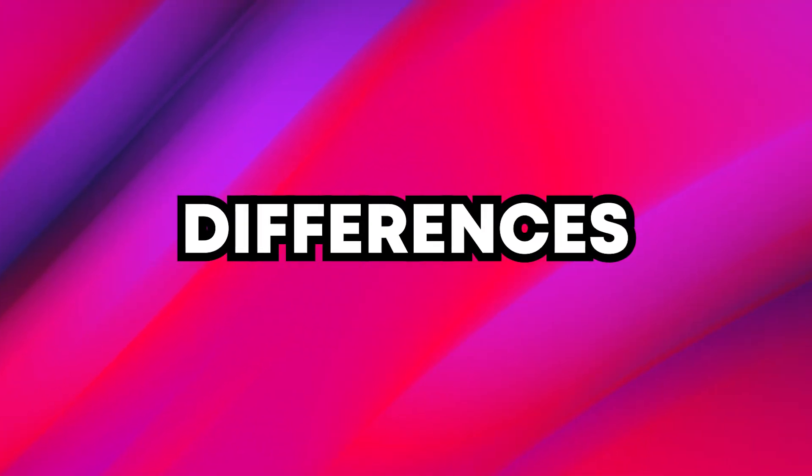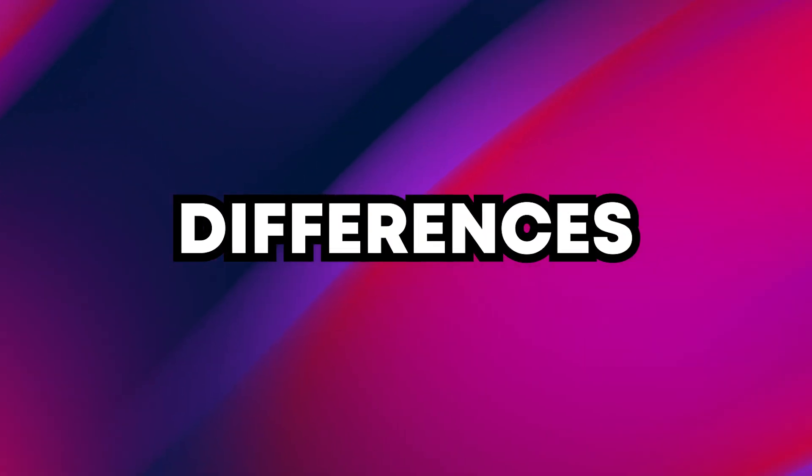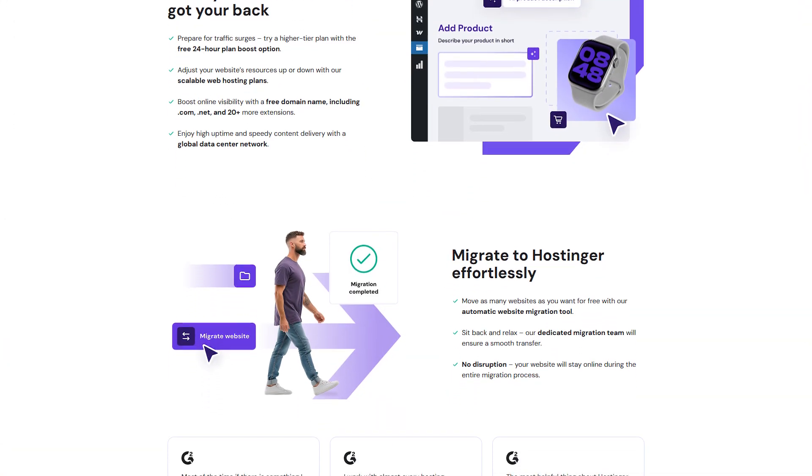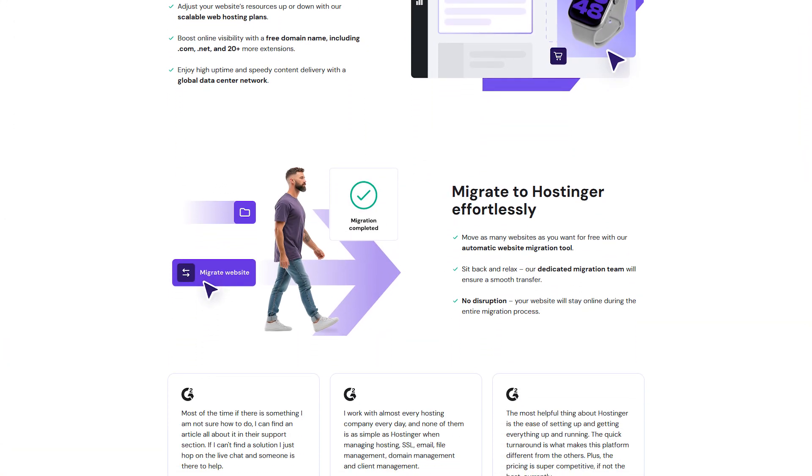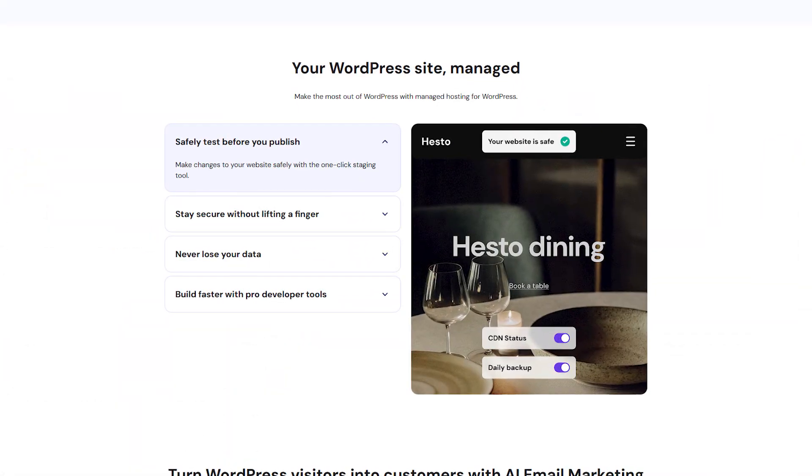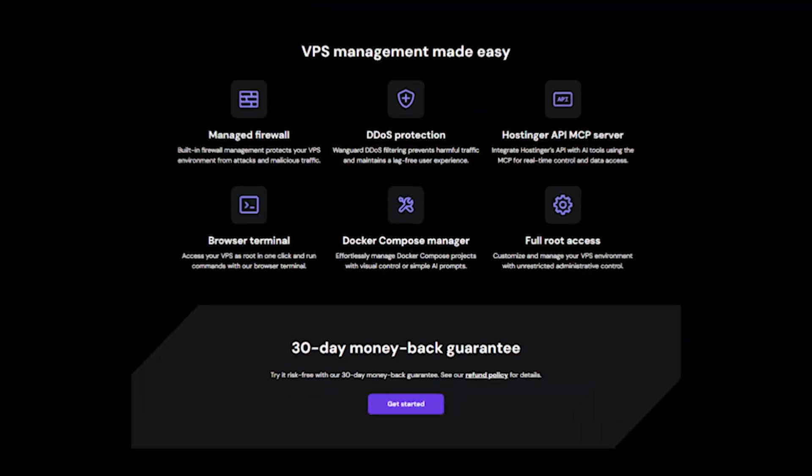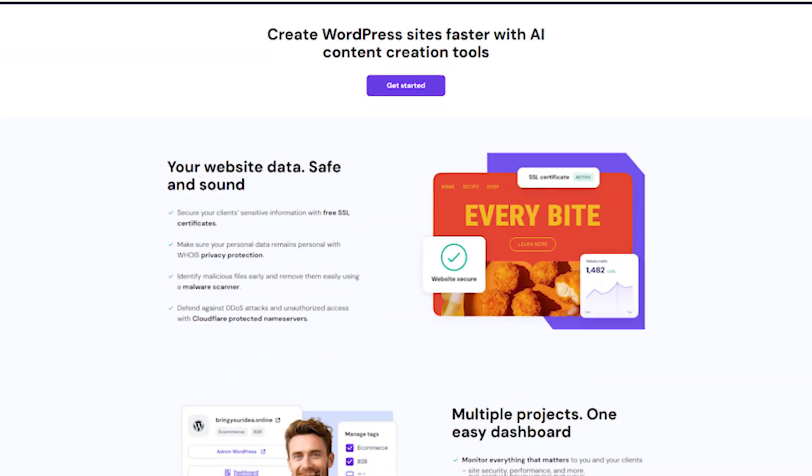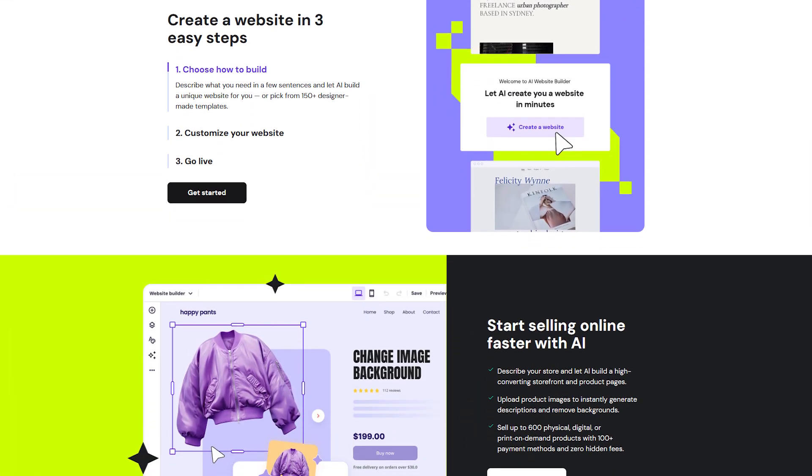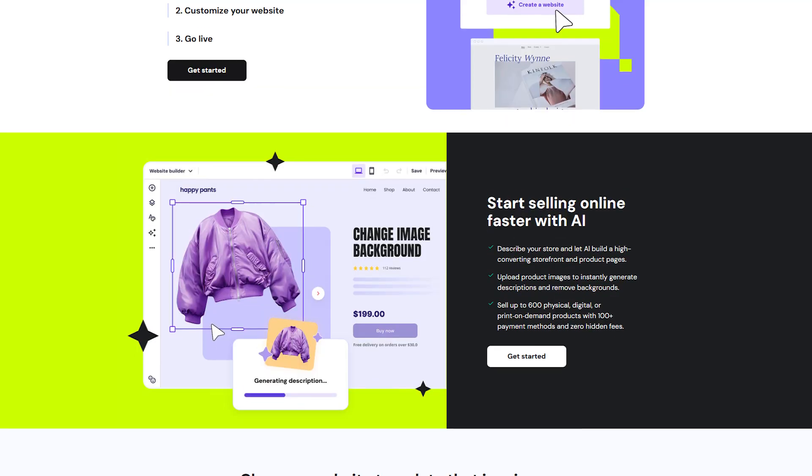To start, it's important to understand that Hostinger and Wix aren't aiming to do the exact same thing. Hostinger is primarily a web hosting provider and a solid one, offering everything from WordPress hosting to VPS and cloud plans. They also have their own website builder, which is geared toward beginners.